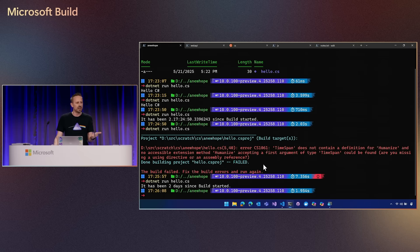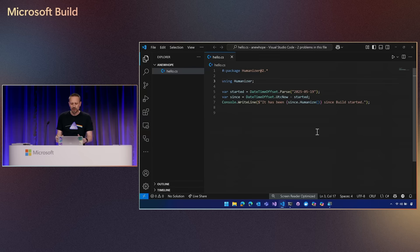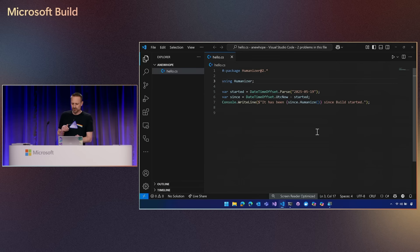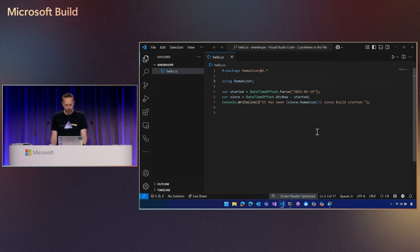Now it has been two days since Build started. So I've seen I can have just a straight .cs file, reference a package if I need to, and run that .cs file directly.